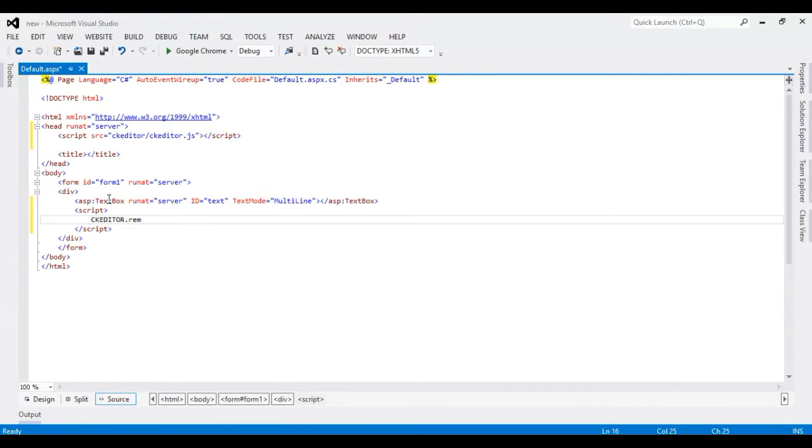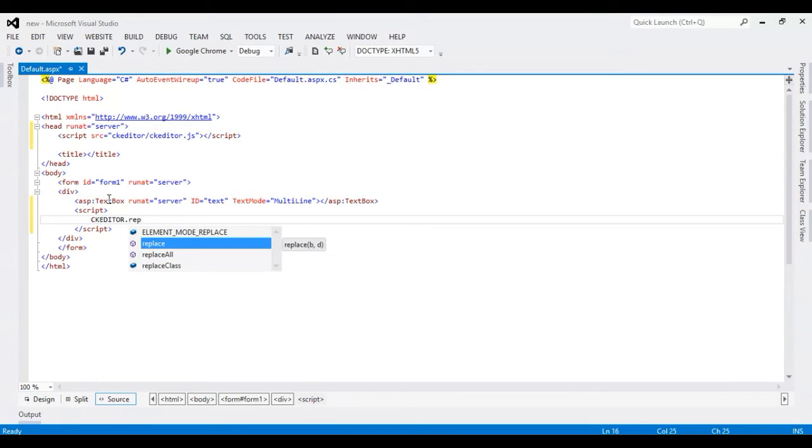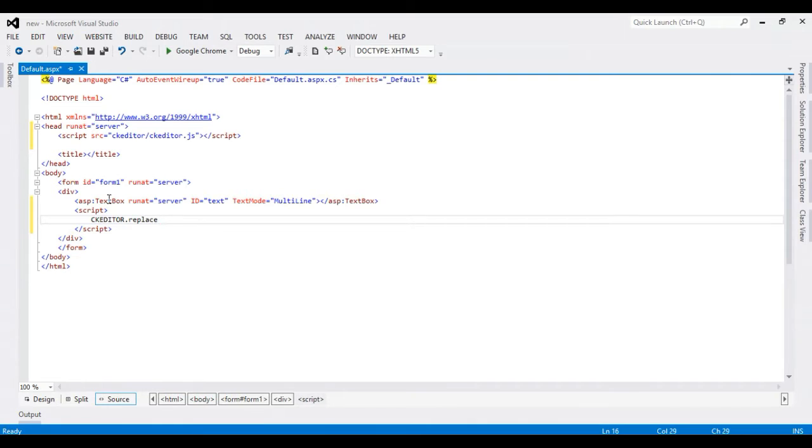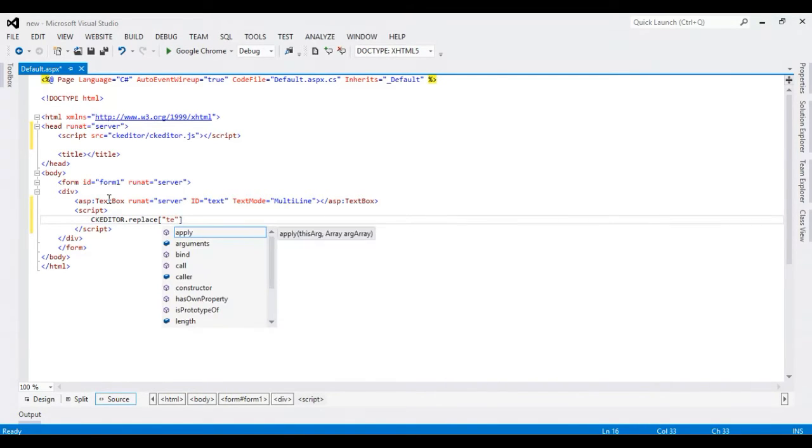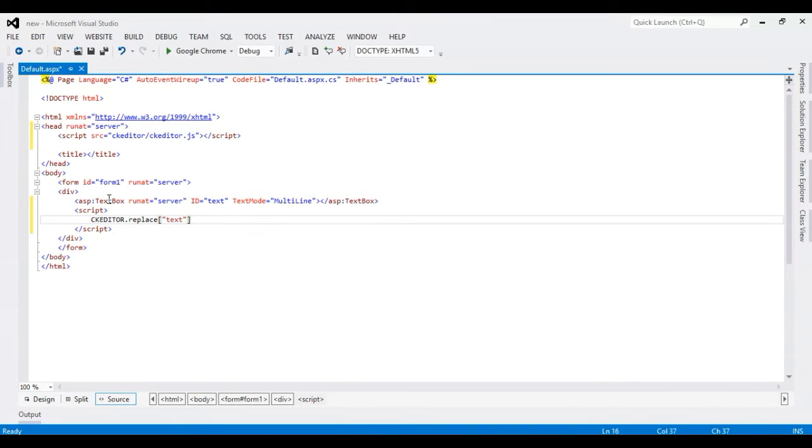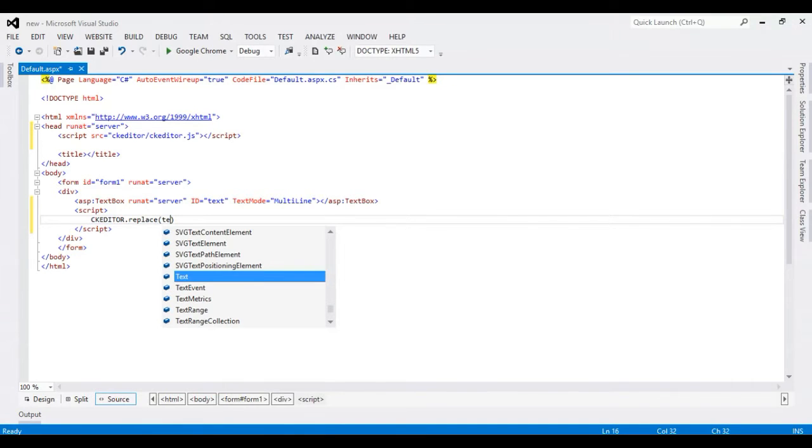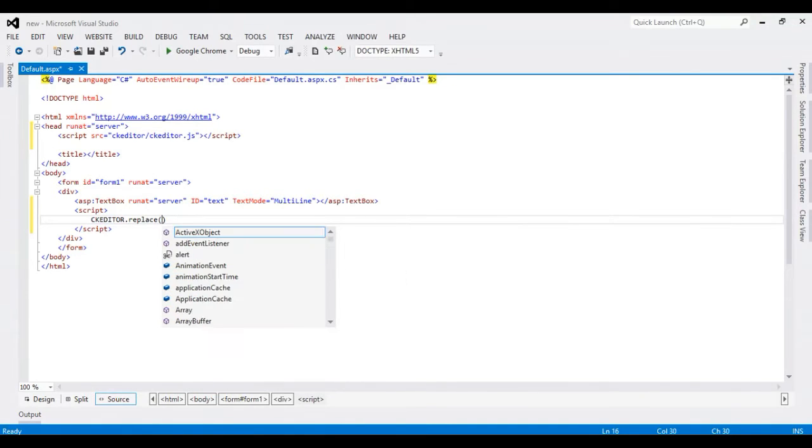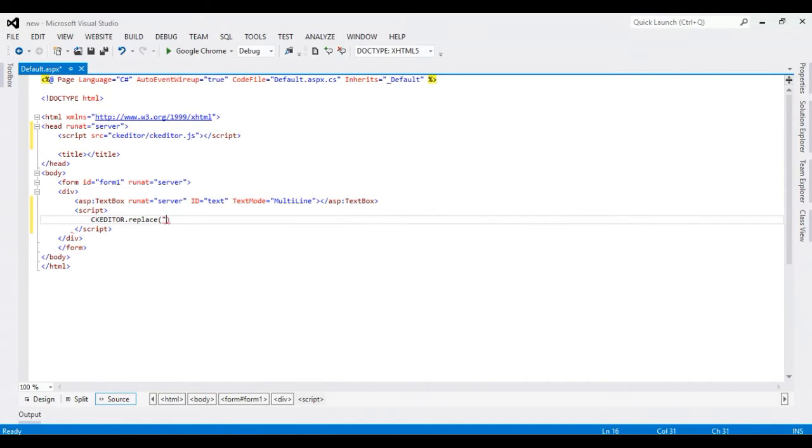CKEDITOR.replace - CKEDITOR.replace with the textbox ID.